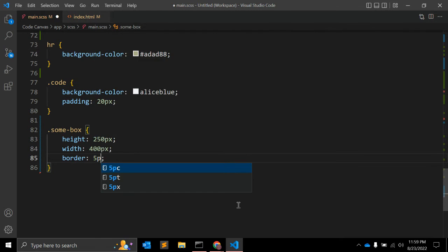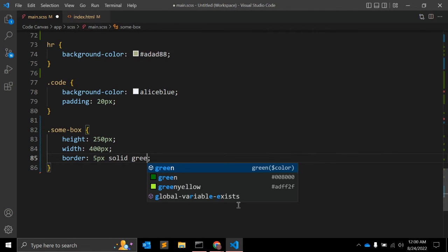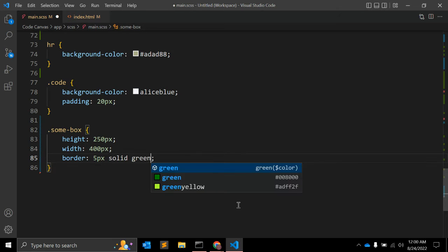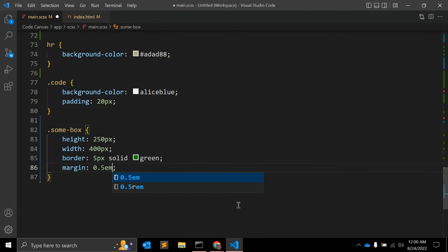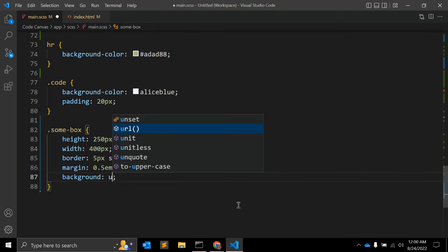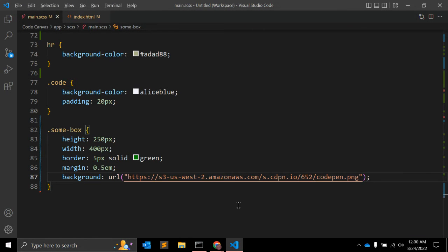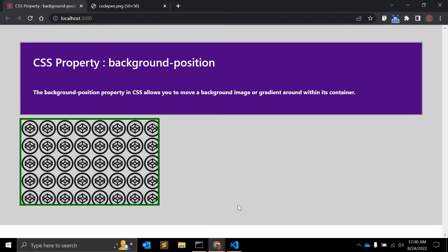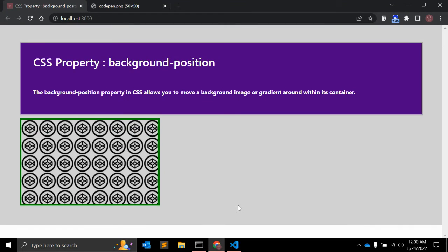The border is 5 pixels solid green. You can add a margin of 0.5em for top, bottom, left, and right. Then add a background URL with the image URL. Set background-repeat to no-repeat and see how it looks.